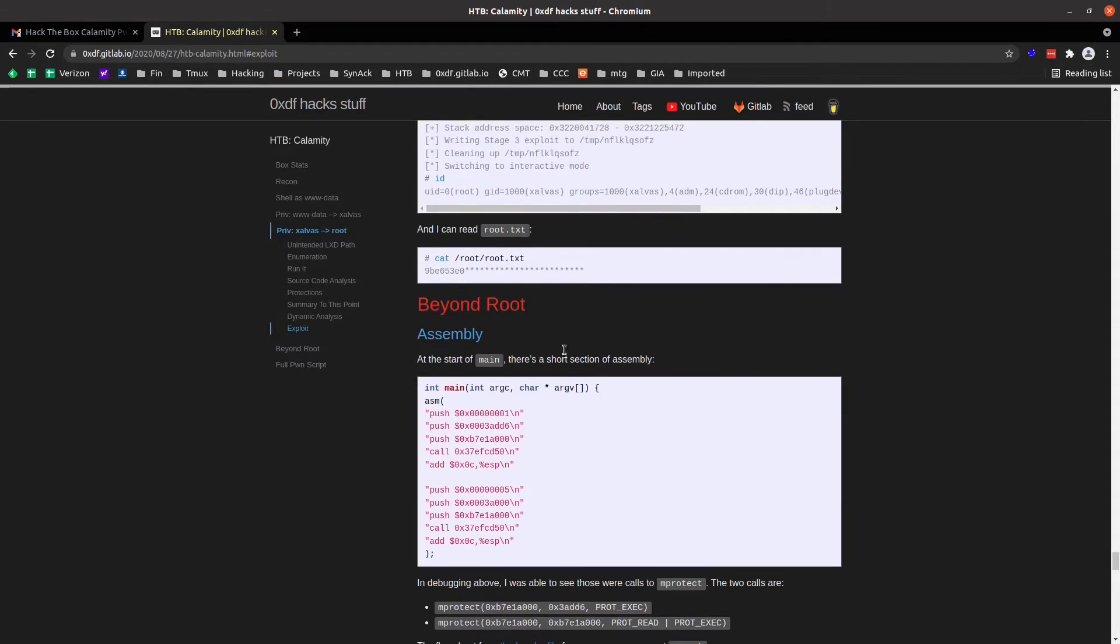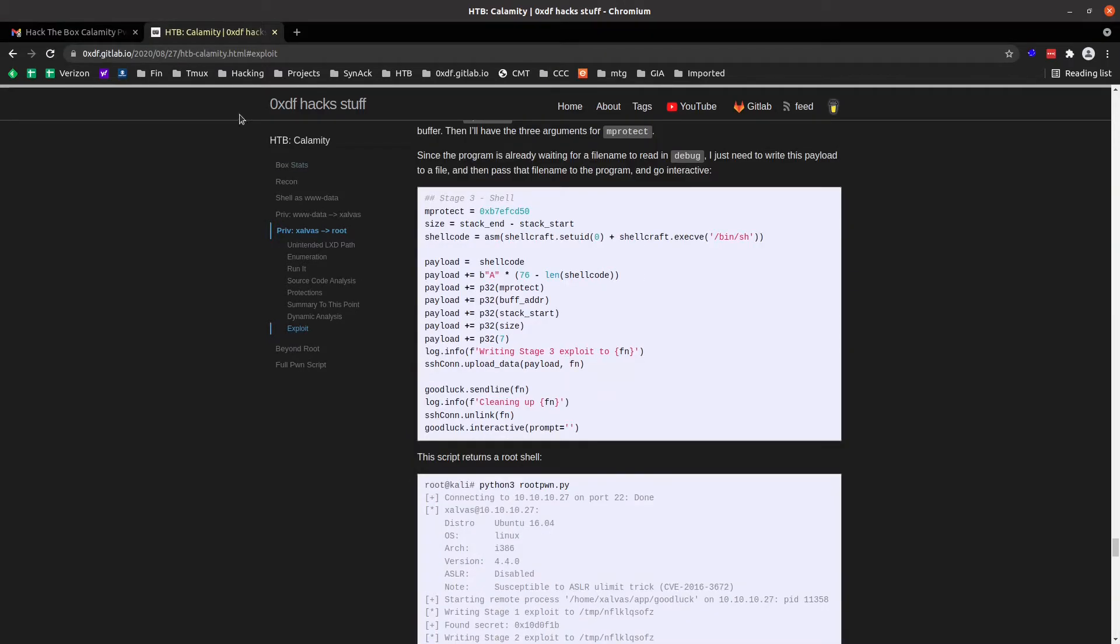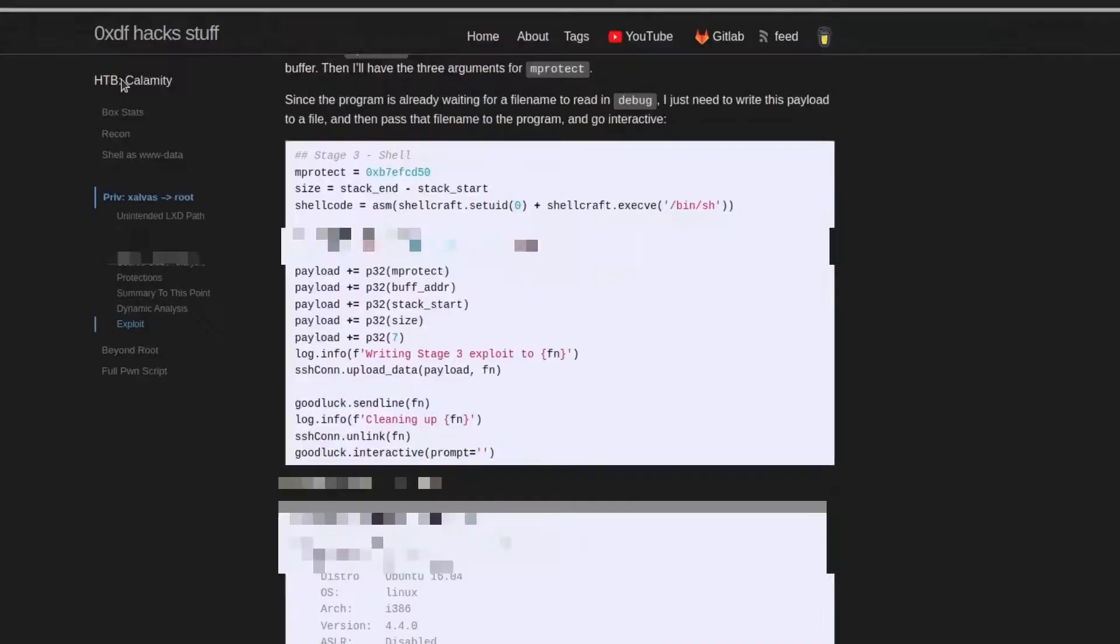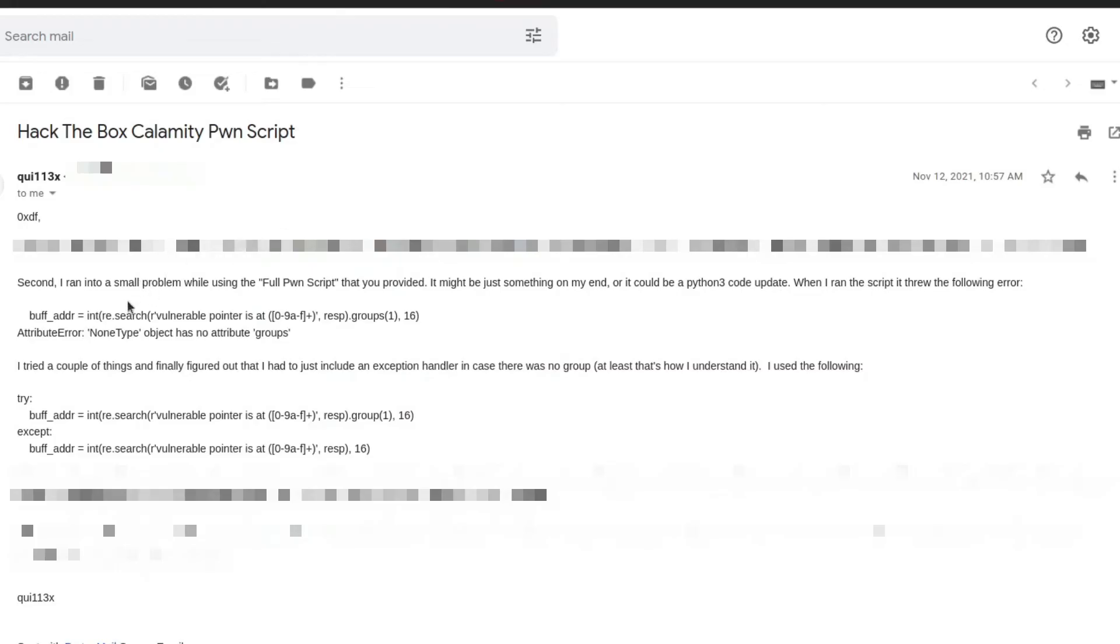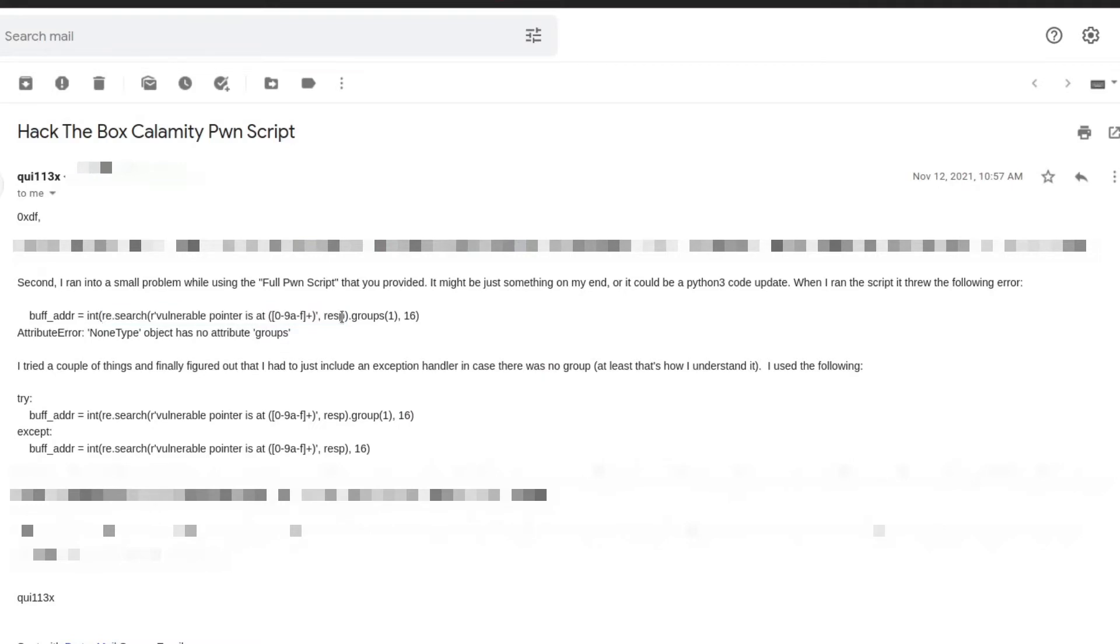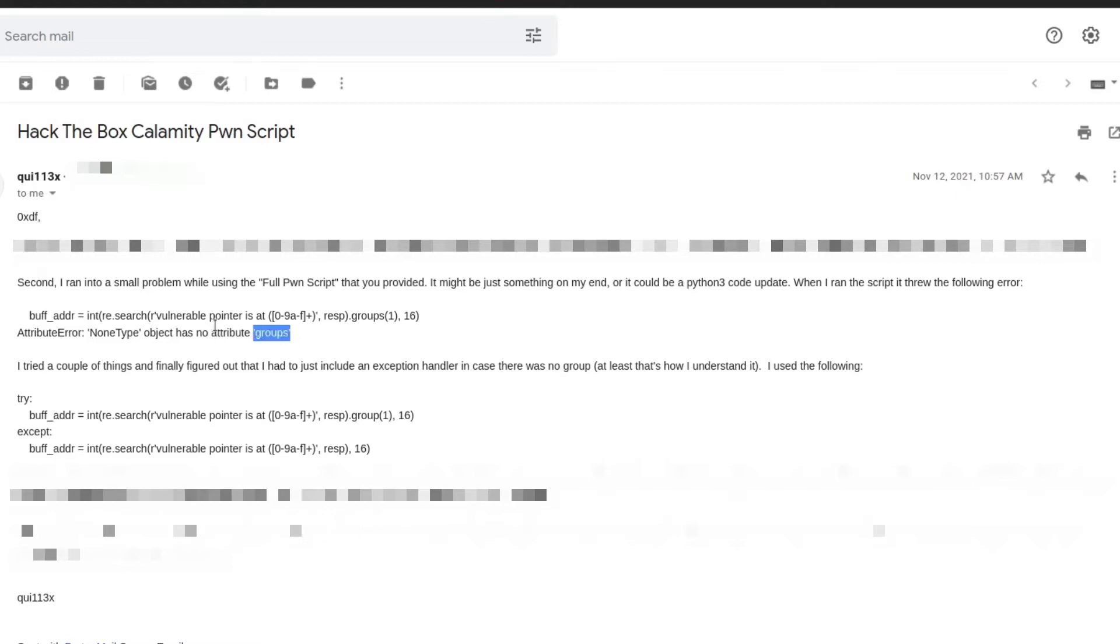So they're saying, the person who's writing me here is saying, they're running into an issue. It's re search vulnerable pointer at in the response, and then it's searching for groups. So it's trying to catch this address, and then it's turning into an int and a buffer address. And it's getting no object. None type has no object groups. So basically this re is failing to hit.